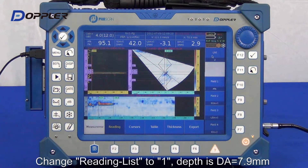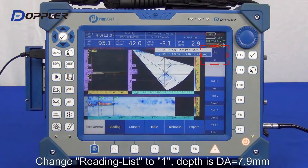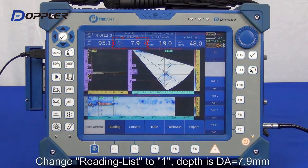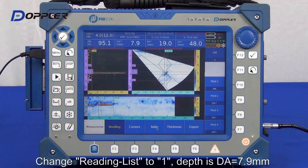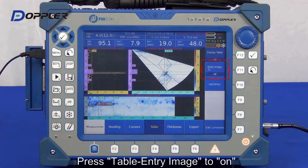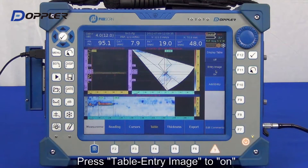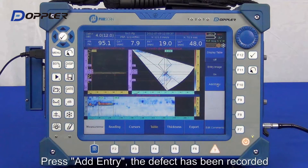Select display list 1. Depth is displayed here. Now we can generate the inspection report. Activate image entry to display the defect imaging report.